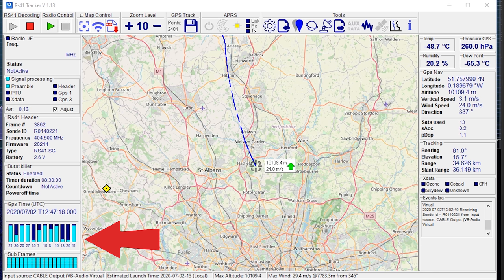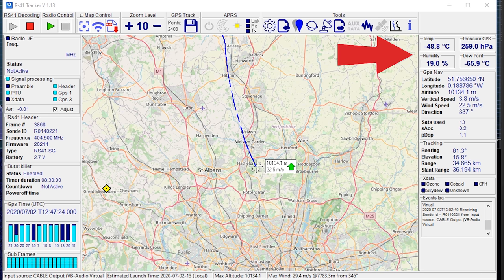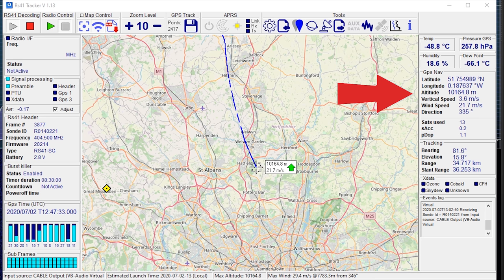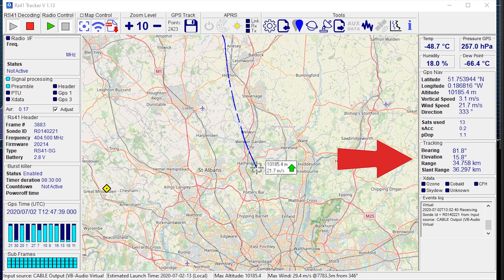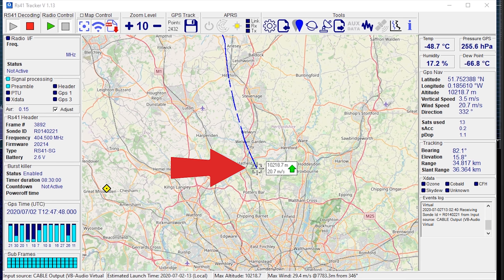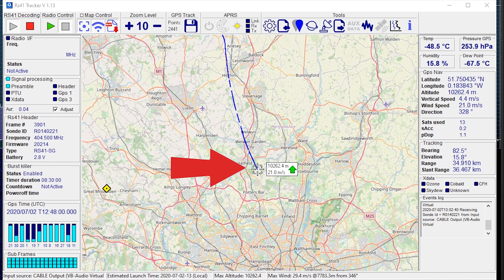On the bottom left we have the GPS information, showing GPS time and a visual indication of how many satellites are being used. Moving over to the top right, we have the sensor information showing temperature, pressure, humidity, and dew point. Underneath this we have the GPS navigation data, which is used to display the balloon's location on the map. Lower down in the middle we have the tracking information, worked out from the latitude and longitude we entered into Settings earlier. And in the middle we have the map — as the balloon moves, you'll notice a small blue trail showing where the balloon has been.